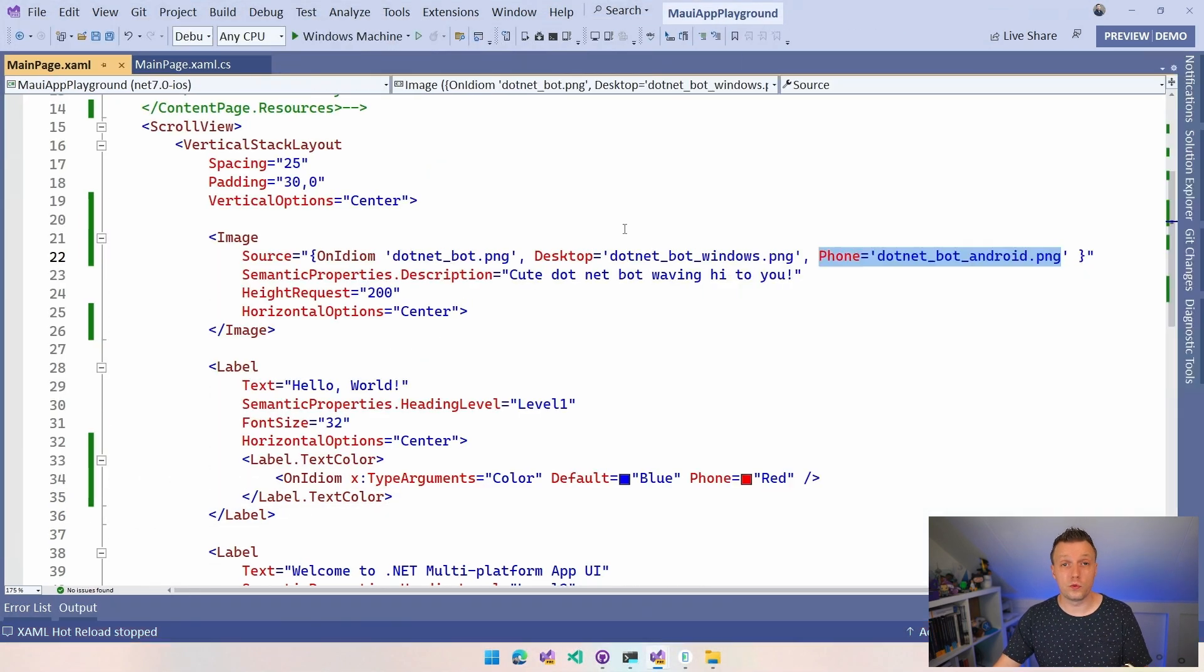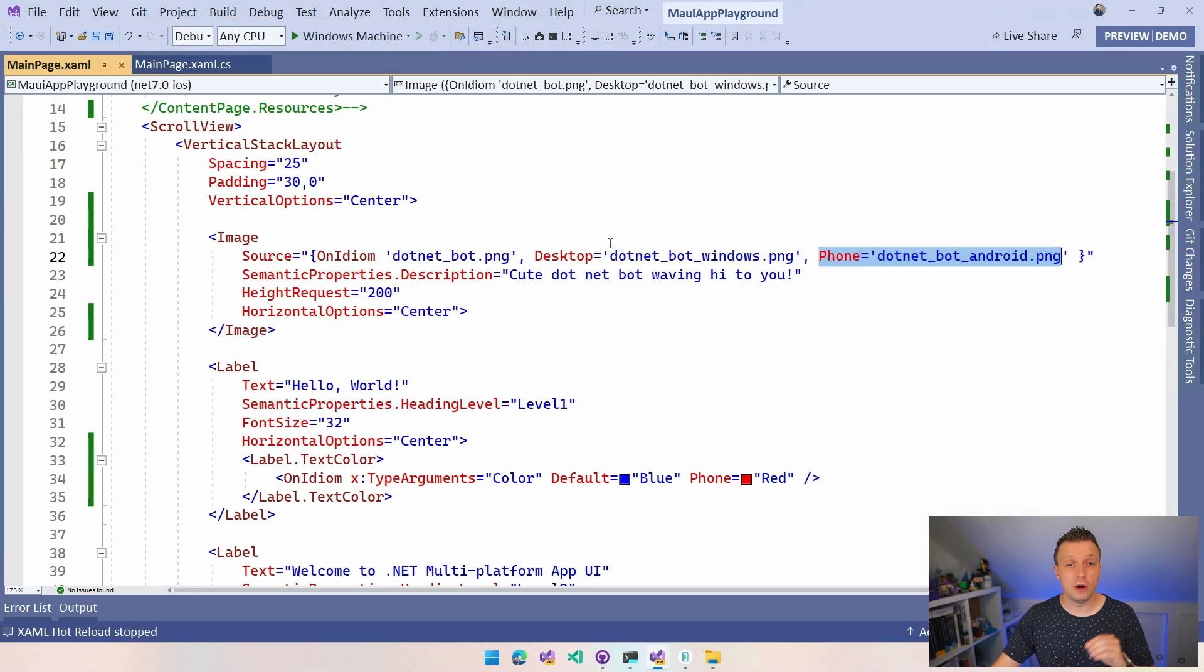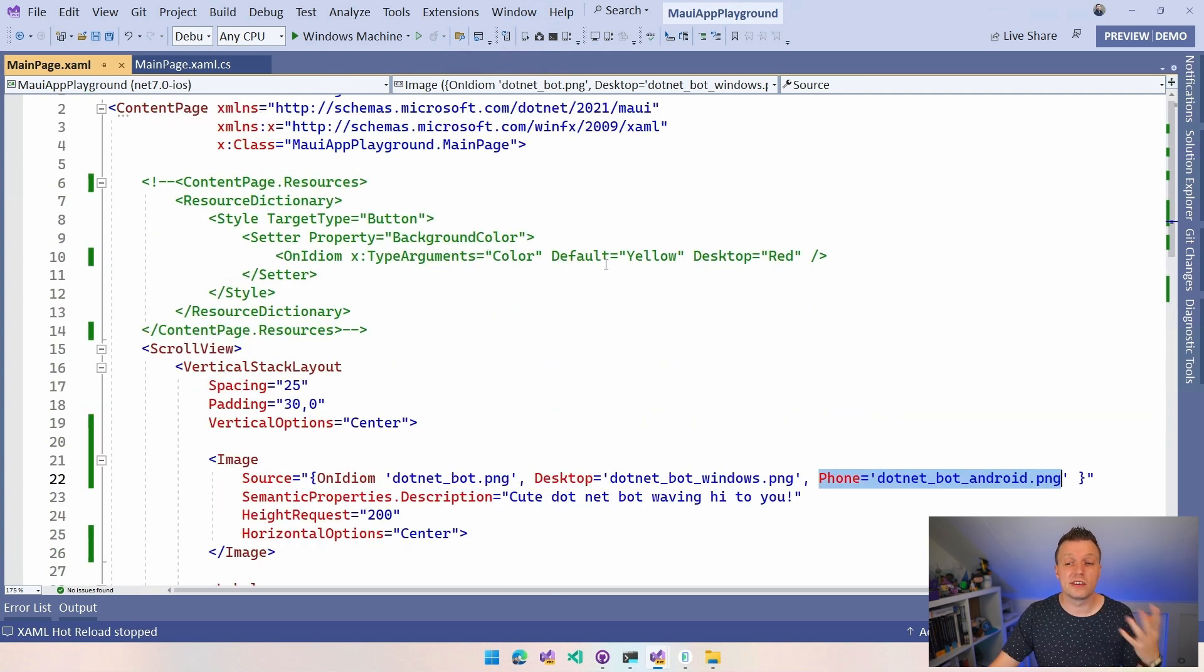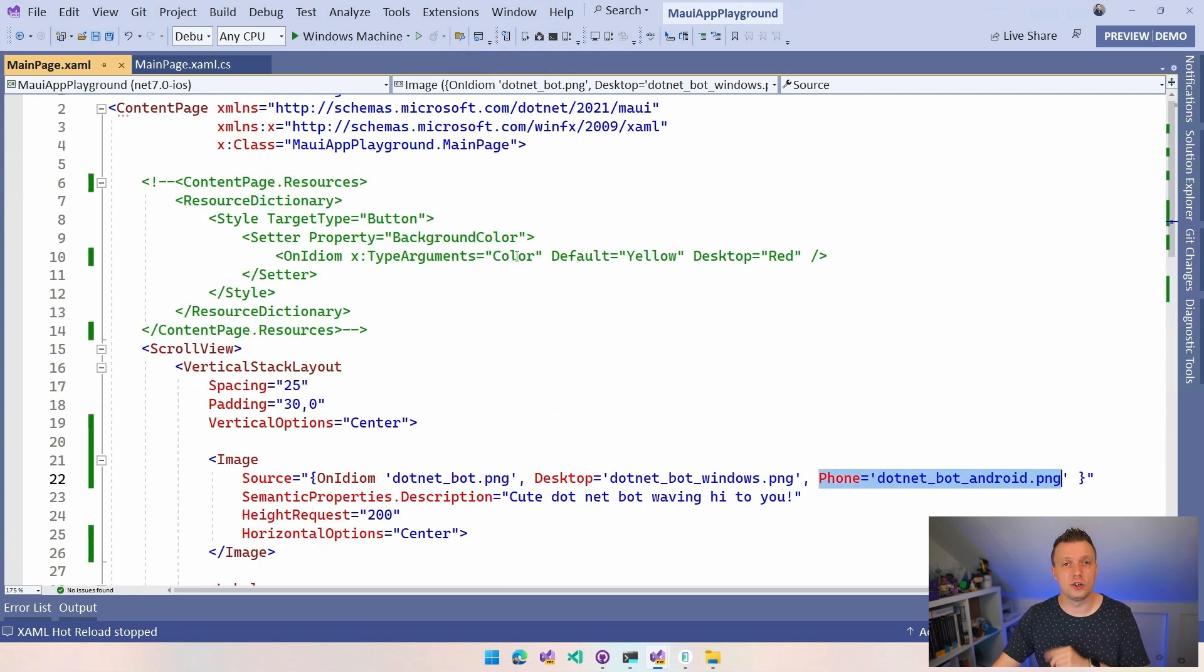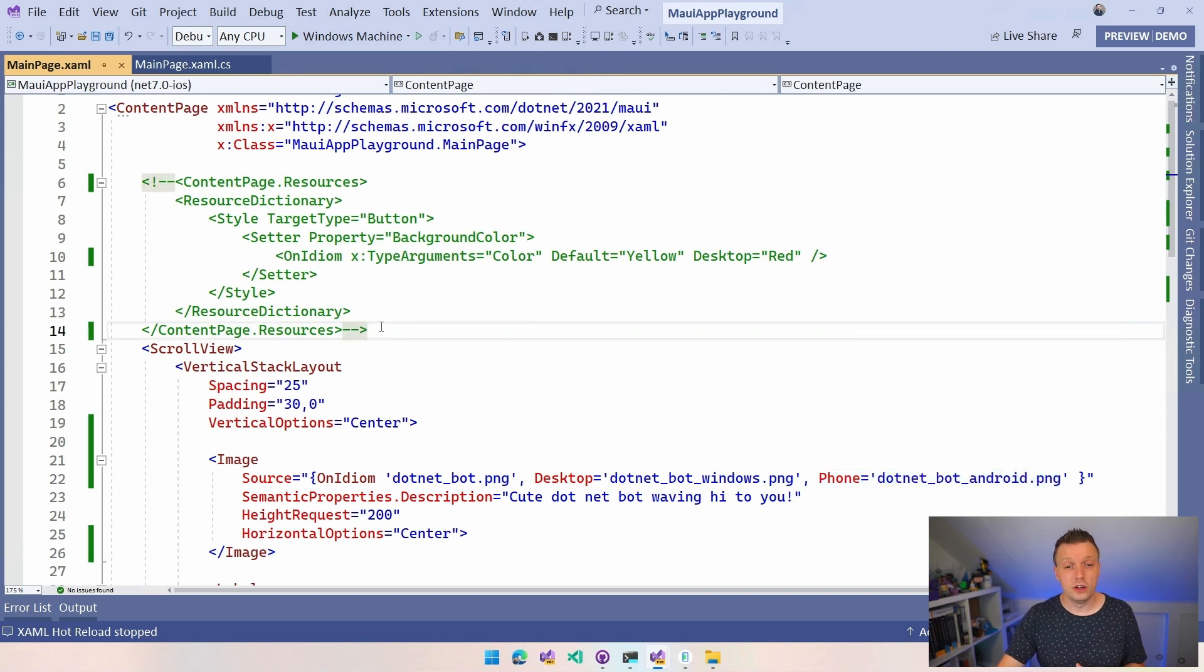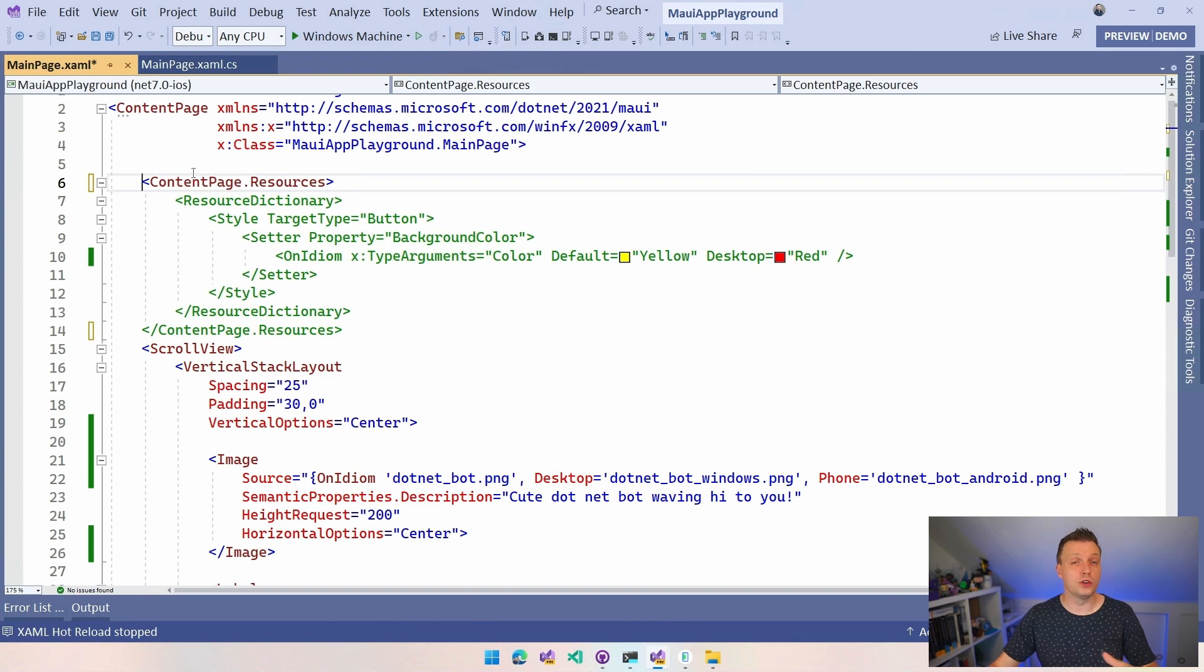So you can also write it like this if that's what you prefer but we can take it even a step further. We could do it in styles. So I also have a video on styles that should pop up on your screen right now but with styles you can do the same thing. So here do this content page.resources.